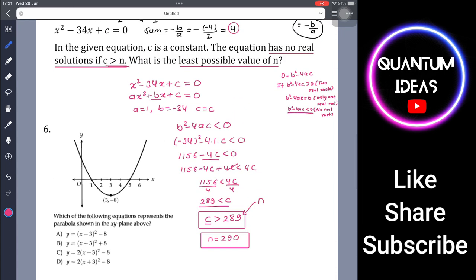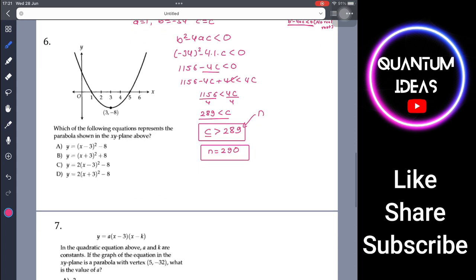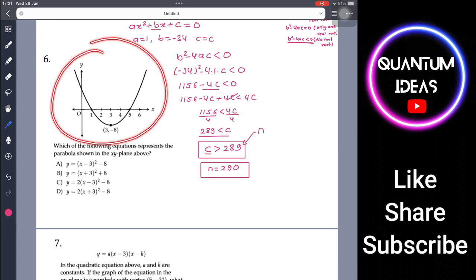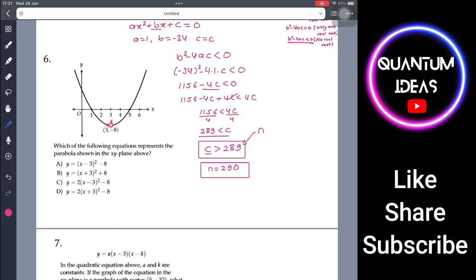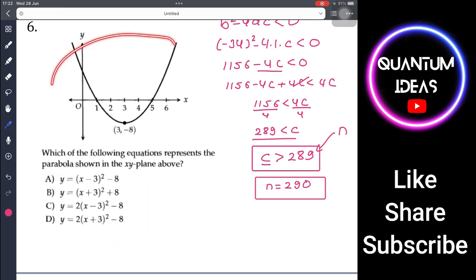Wait — the least possible integer value of n such that c > n means the smallest n where this holds is 289. Actually, since c > 289 means n = 289 is the threshold. Let's move to question 6: given a parabola diagram with a vertex and two x-intercepts, which equation represents it?